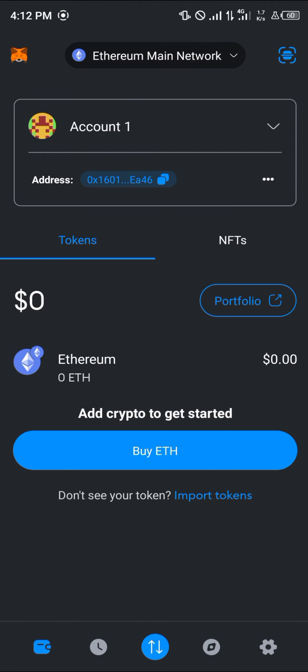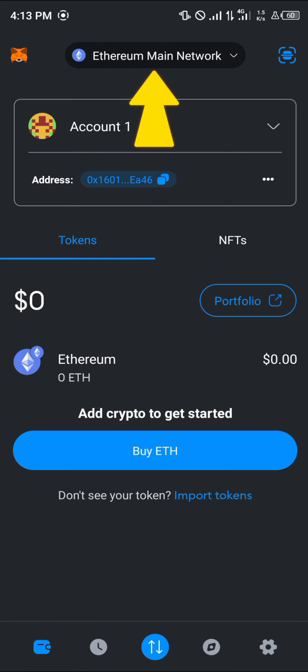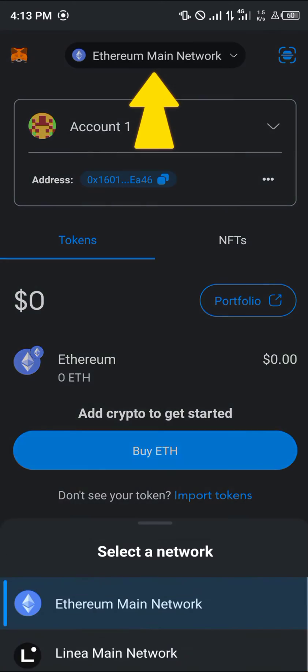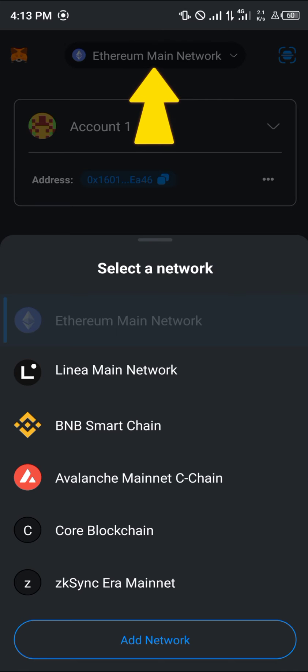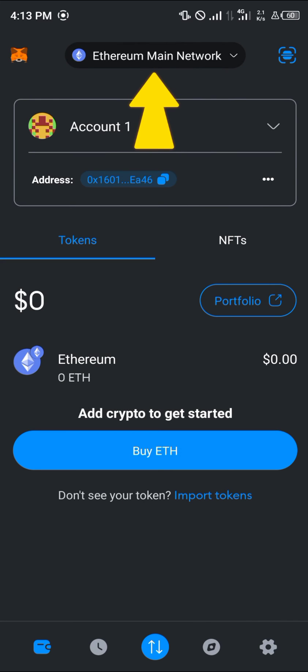The address we need is our Ethereum address from MetaMask. Open up MetaMask and the most important step here is to get your Ethereum address. Once MetaMask has loaded, select Ethereum on the Ethereum main network. If you're not on the Ethereum main network, please select it.